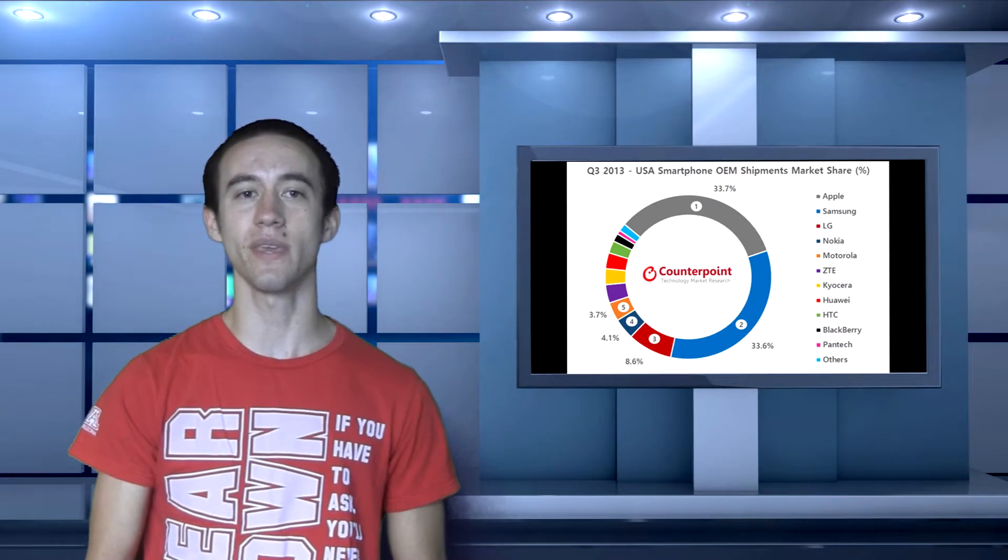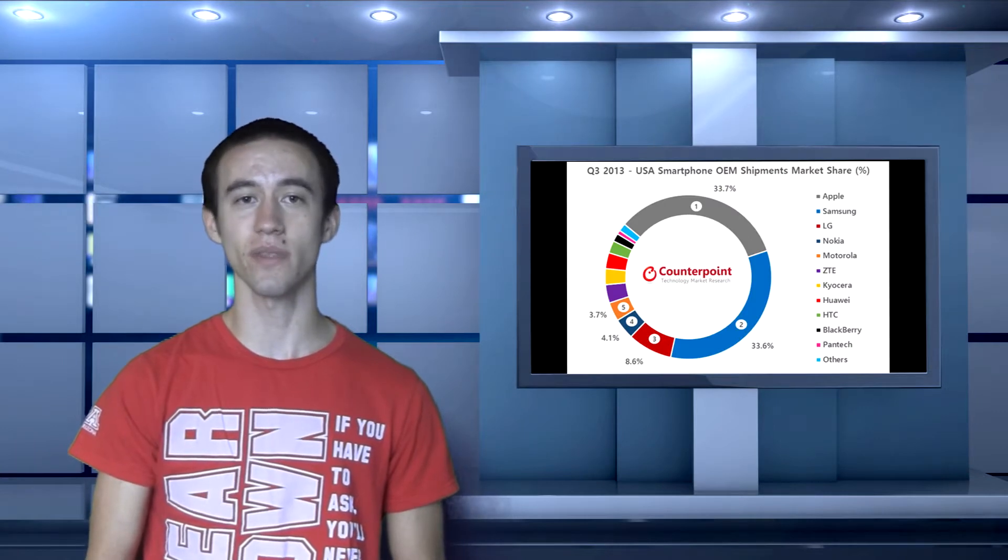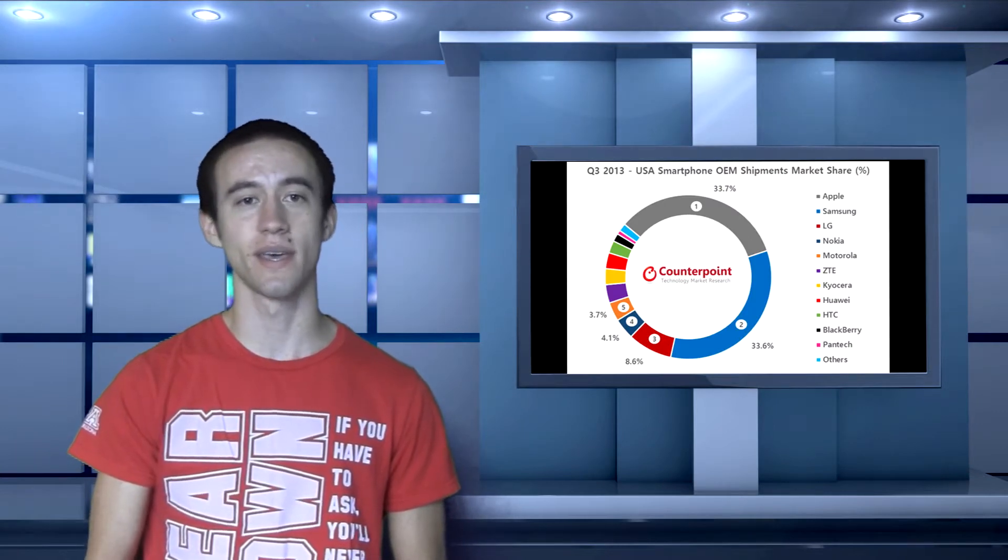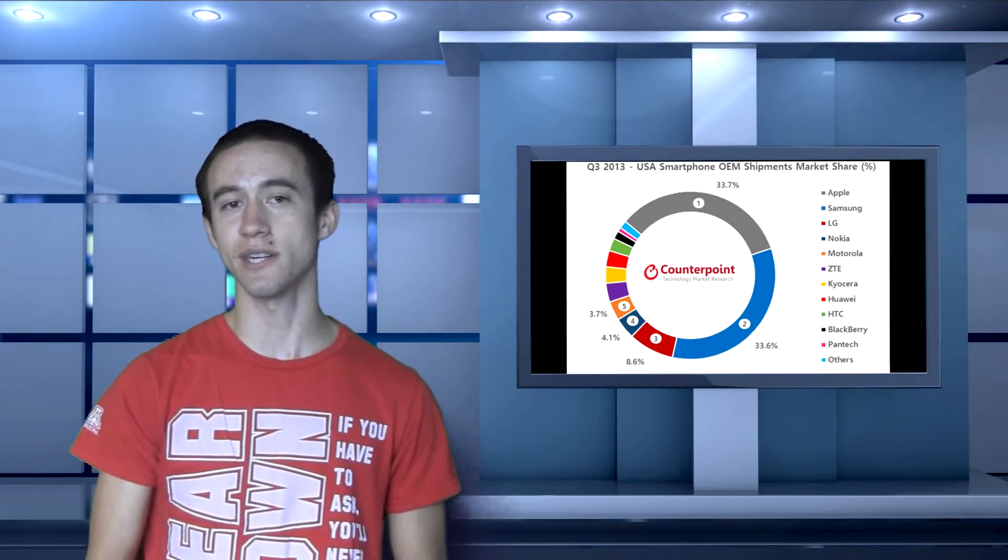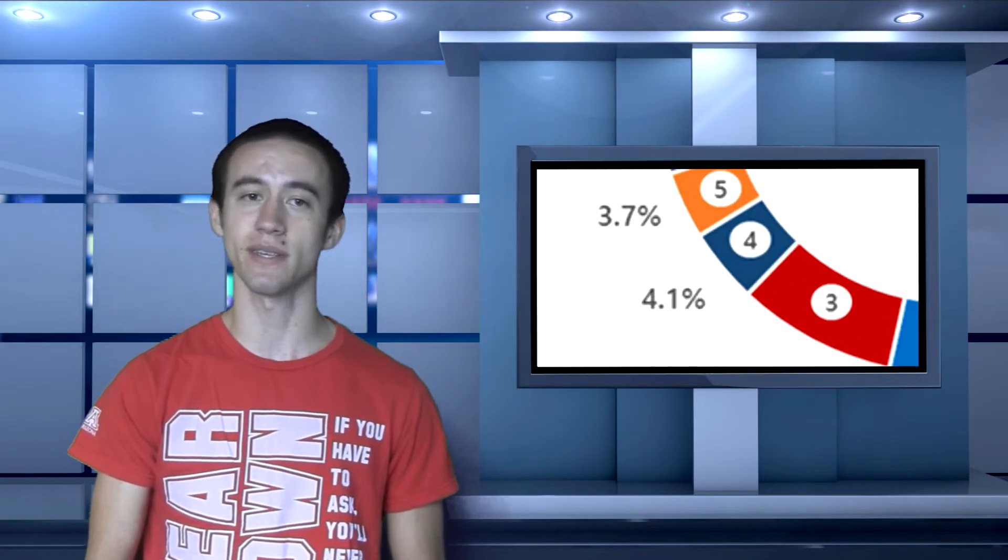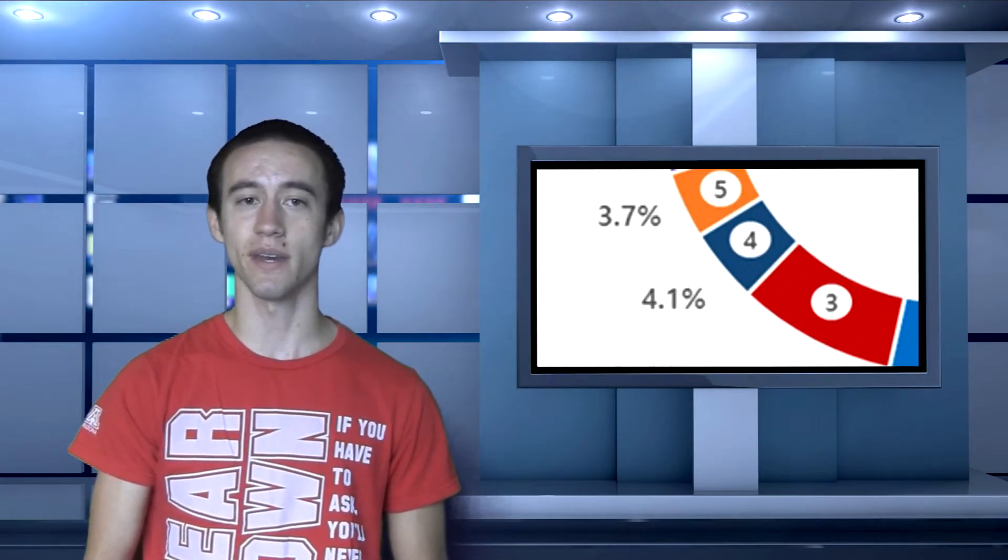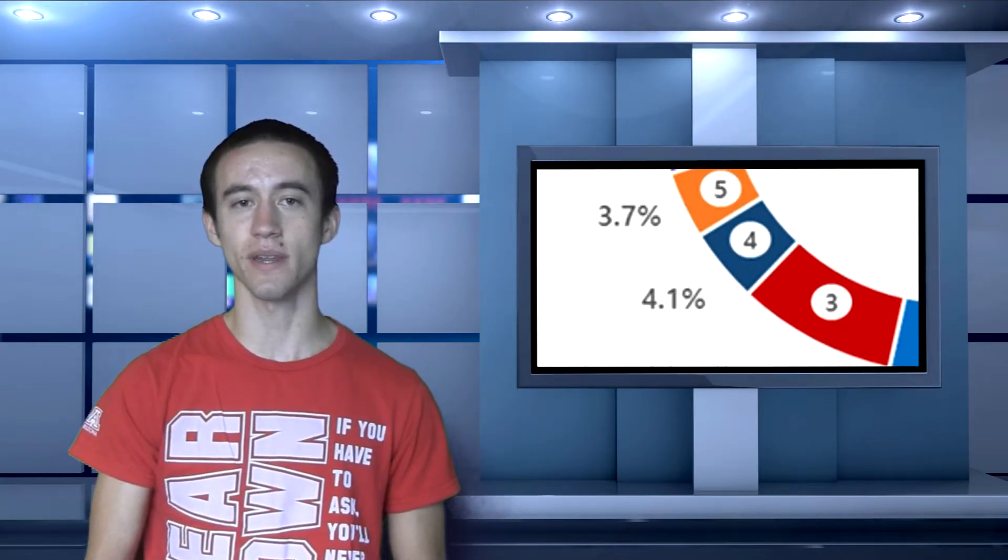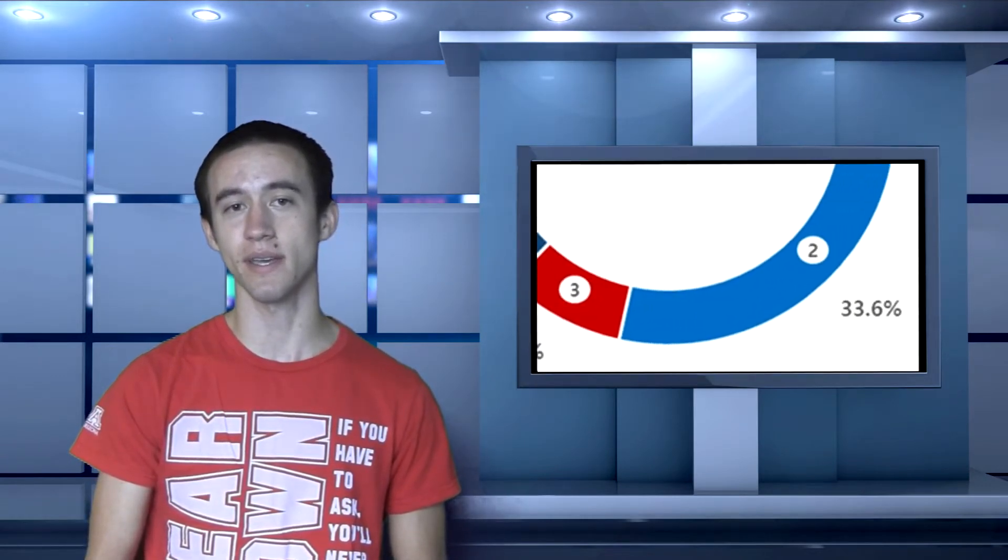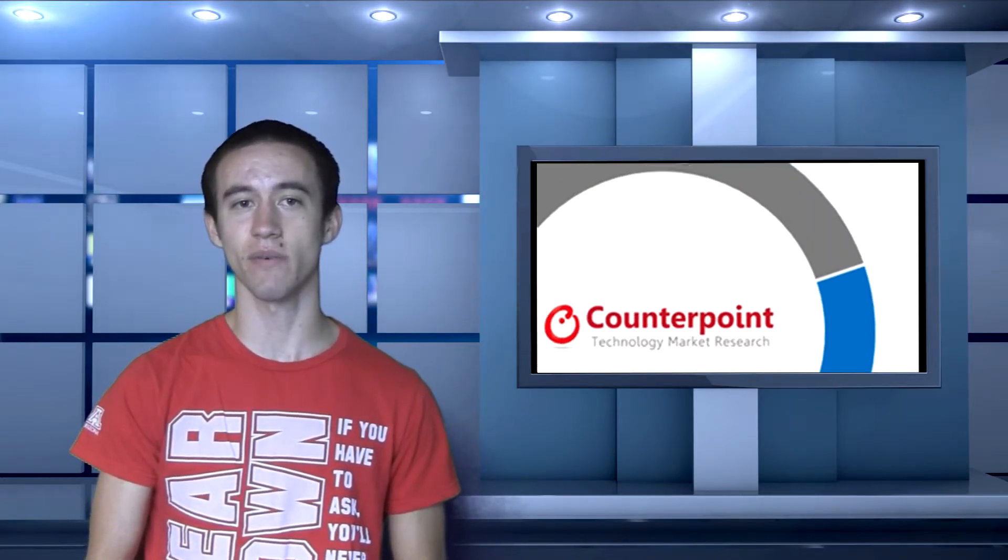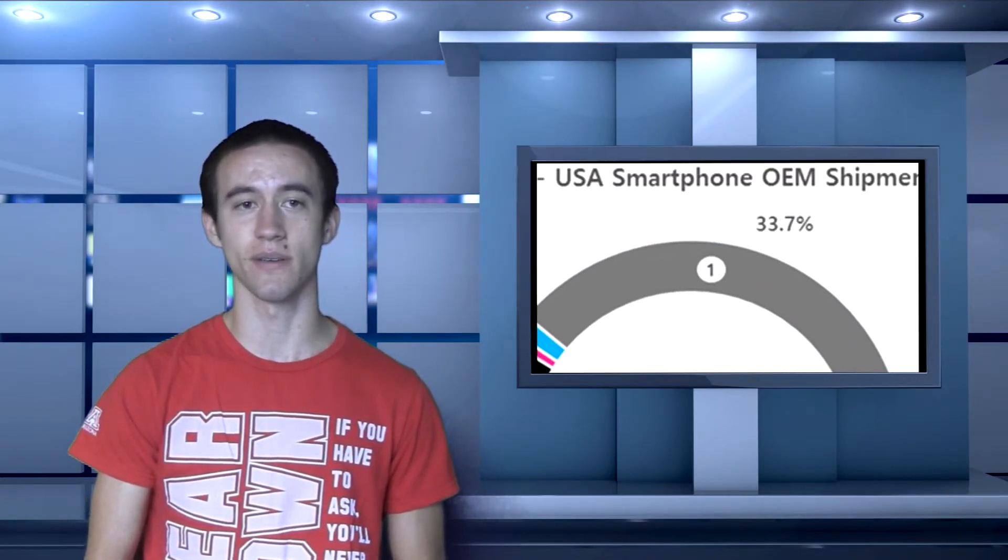This week it was announced that Nokia is now the fourth largest OEM in the United States. They beat out HTC, Motorola, Blackberry, and some others, and Nokia now has 4.1% in the United States, but Samsung and Apple do have 33% each so they do have a ways to go still.